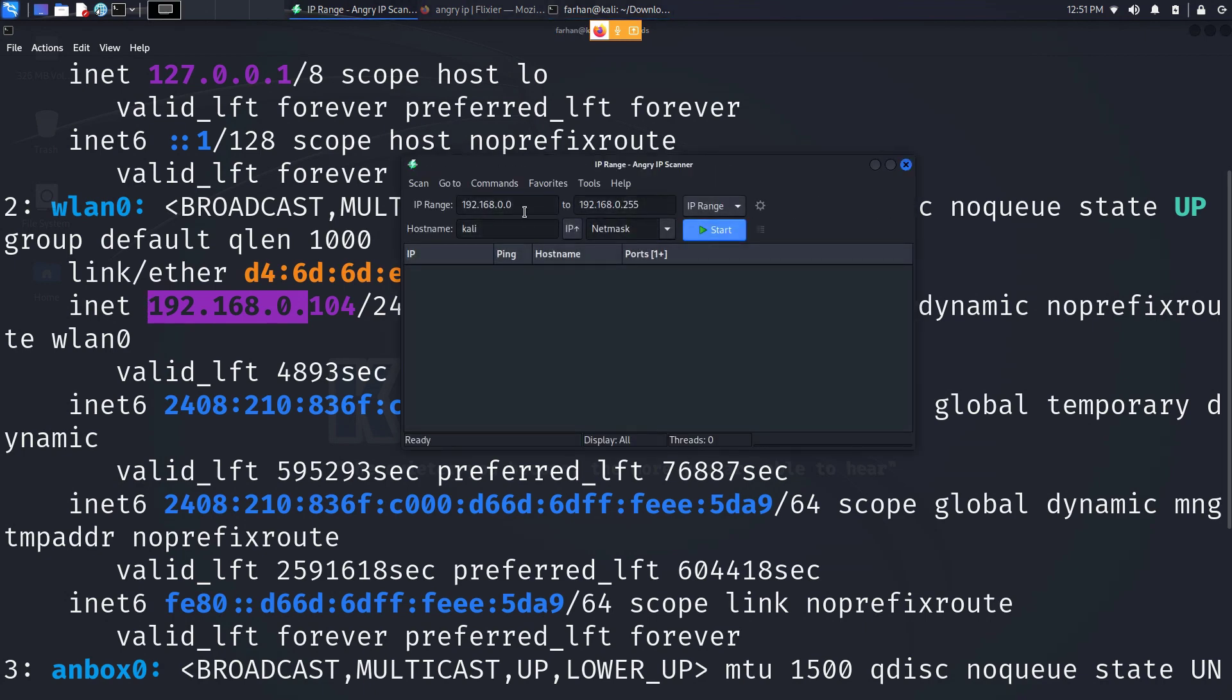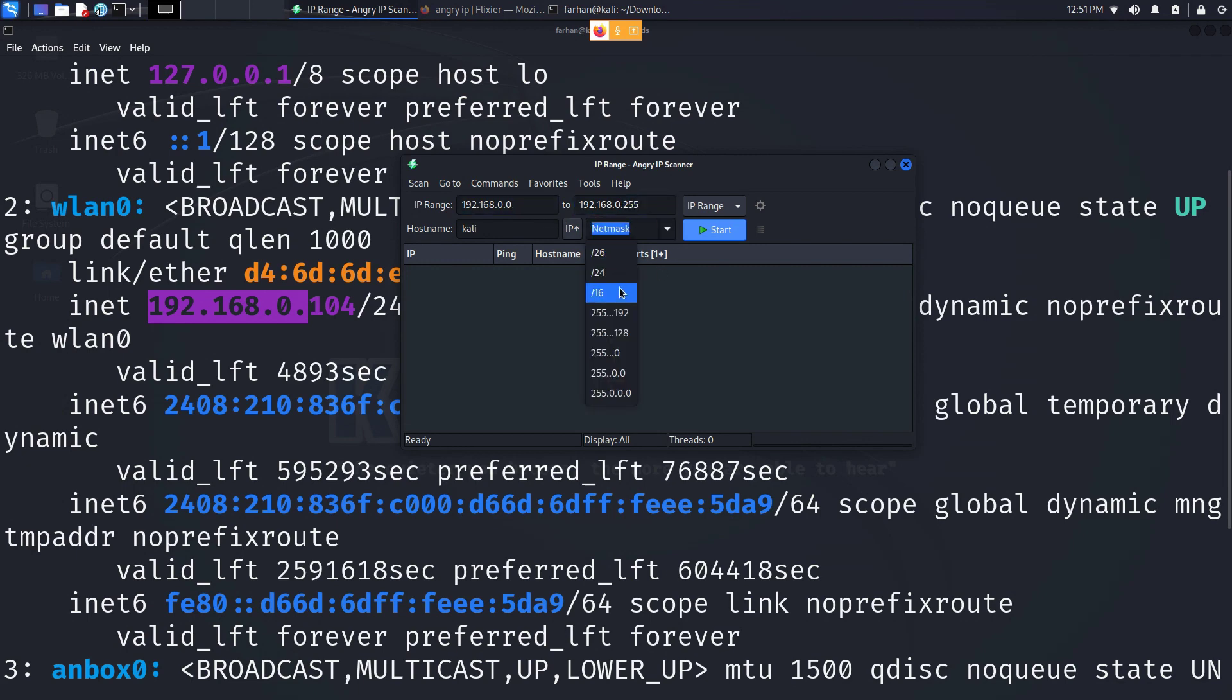I can see it was already pre-selected and it will scan from 0 to 255 which is also the slash 24. And I will just simply press start.